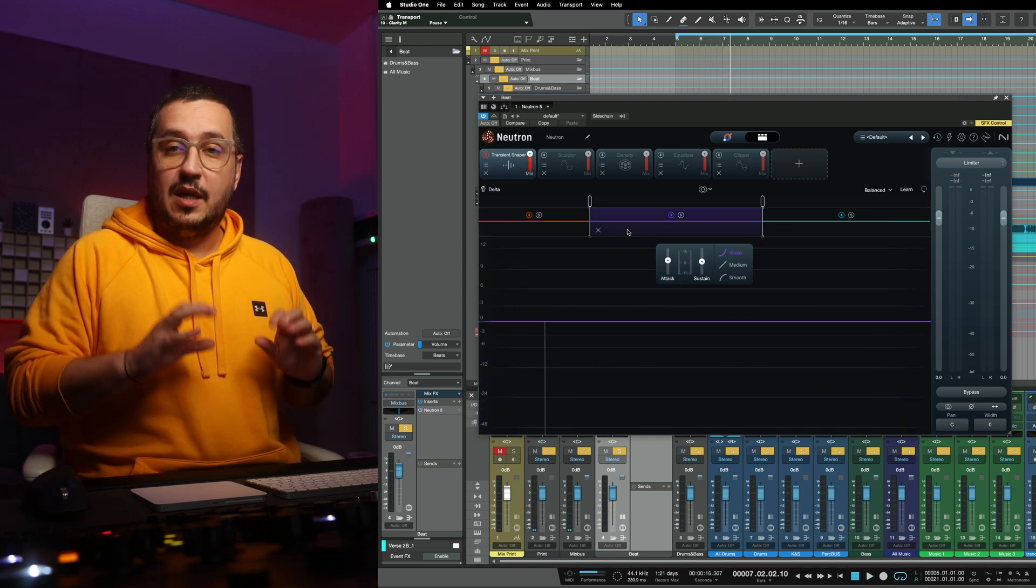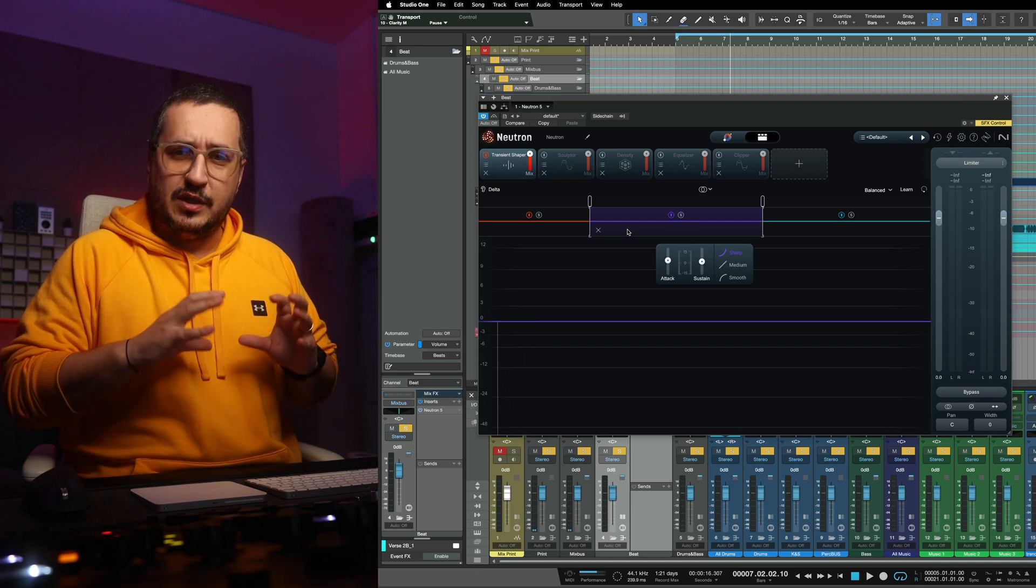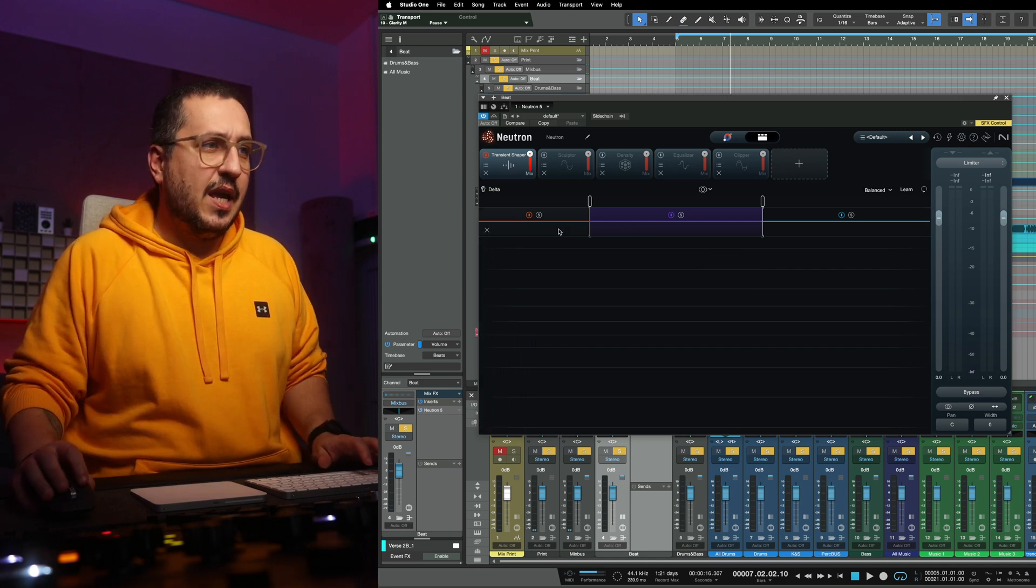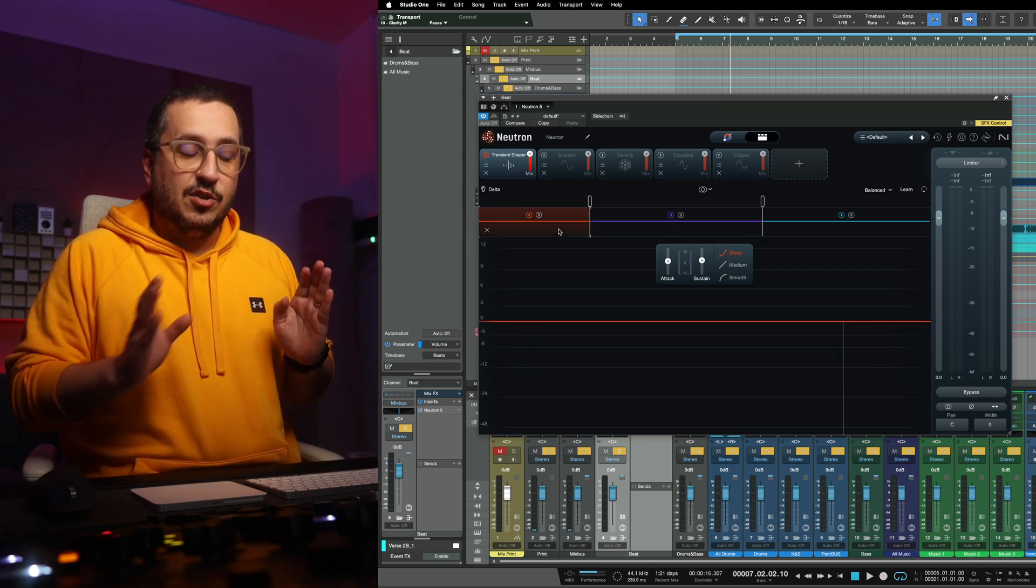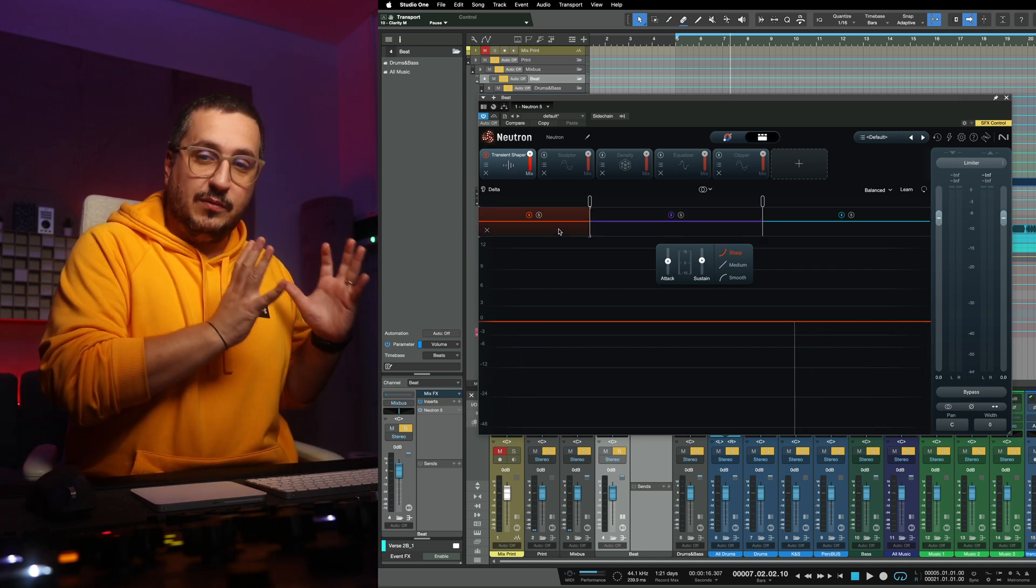I'm just adding a bit more punch to the instrumental and a bit more sustain just to the low end.